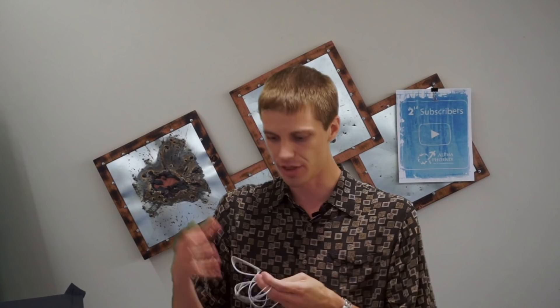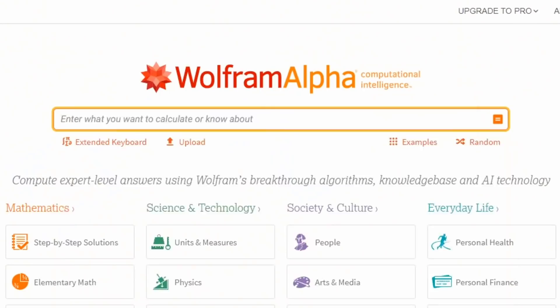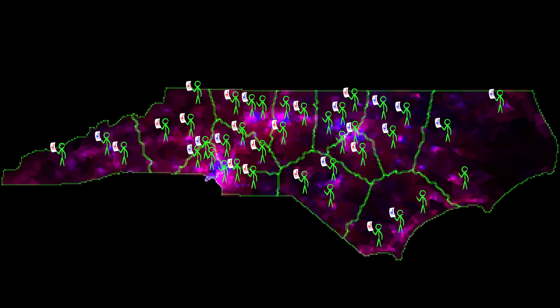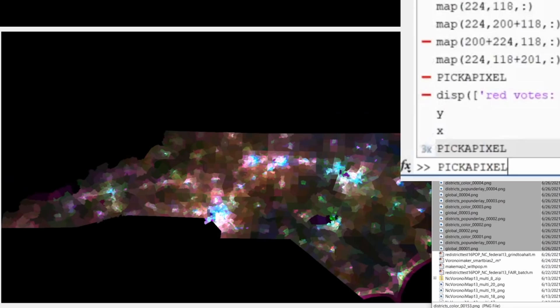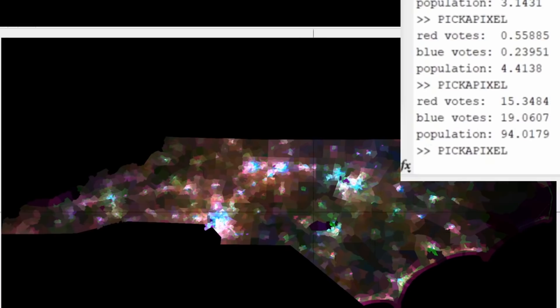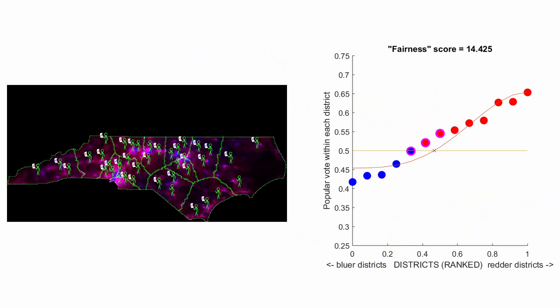Now we need to ask: how does this program actually do what it does? What are the magical metrics I'm using to effectively tug on the wires while shaking the map? In the code, I can literally select a pixel and see within it the number of people, the number of red votes, and the number of blue votes. To score the map, the program looks at each district, adds up all the votes from all the pixels in that district to see who wins and by how much, and then adds that result to a plot.